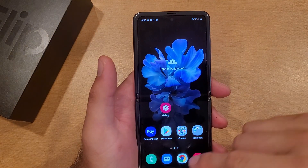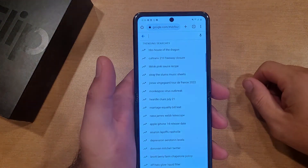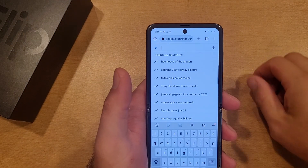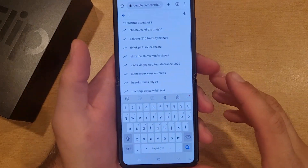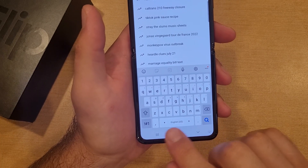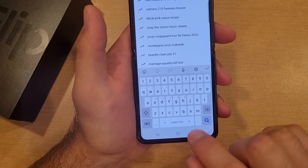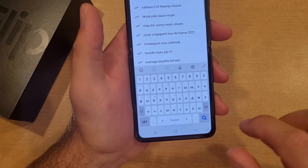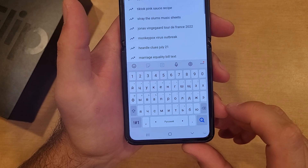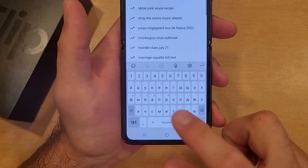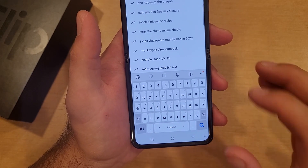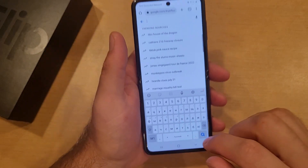Now I'm just going to go ahead and leave that and go back into my web browser page. As you guys can see, the first keyboard I have is currently the English one. The keyboard now has little arrows on the sides. If you swipe to the side, you guys can see all these different characters provided in the Russian language.